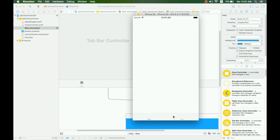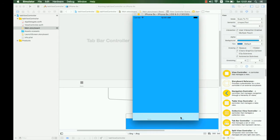Here, as you can see, the tab bar controller is showing. You can see the tab bar at the bottom with the two view controllers connected to it.